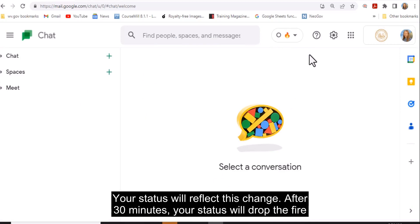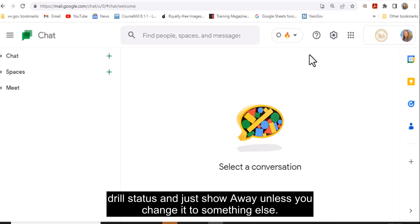Your status will reflect this change. After 30 minutes, your status will drop the fire drill status and just show Away, unless you change it to something else.